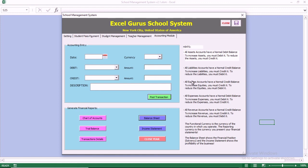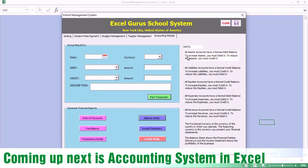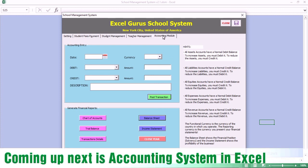Once you close the accounting year, all of your P&L accounts go to zero and are transferred to the retained earnings. Basically, this is our system. You have the hints here, and we'll be coming up with an accounting system in Excel — so stay tuned.